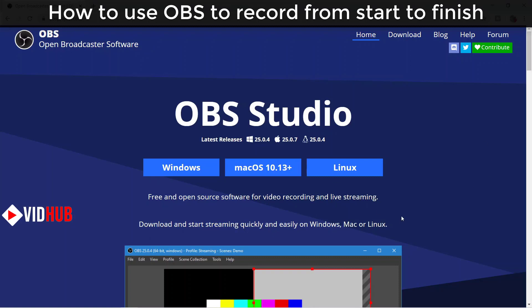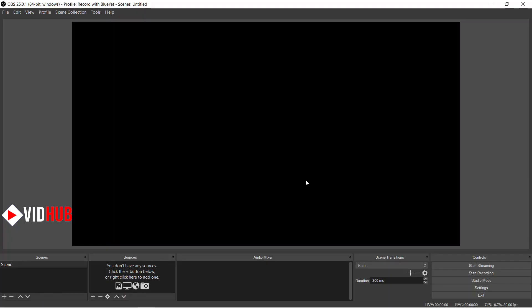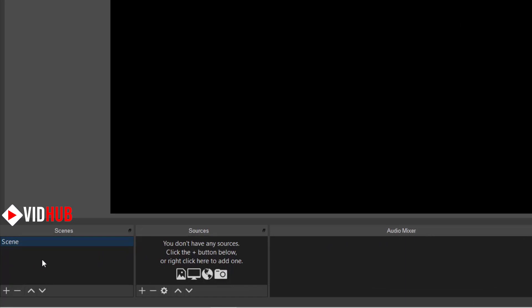I put a link in the description where you can download it for free. After you install and open OBS, it looks something like this — a blank screen with different menus. We have scenes, sources, scene transitions, and controls. A scene is basically a collection of different sources that you want to capture, like a microphone, display, or webcam.